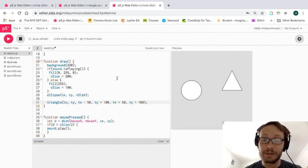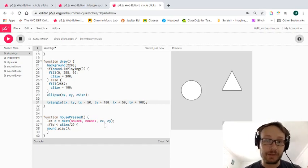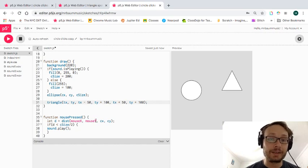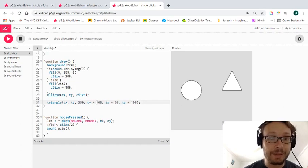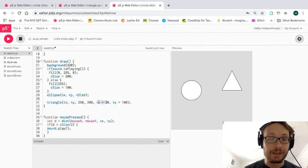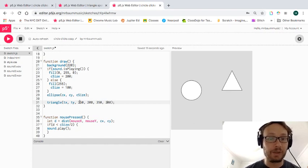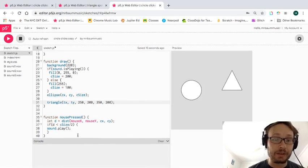Looking at this, I'm going to rethink and hard-code these numbers instead. The reason is: if I attach everything to these variables and then decide to change them, everything changes together — and I don't actually want that to happen. So I'll hard-code those coordinate numbers.